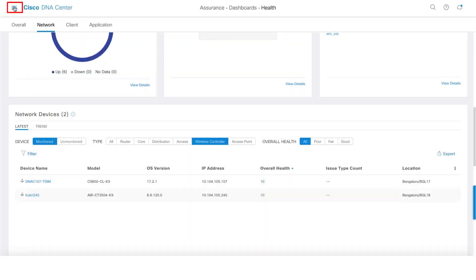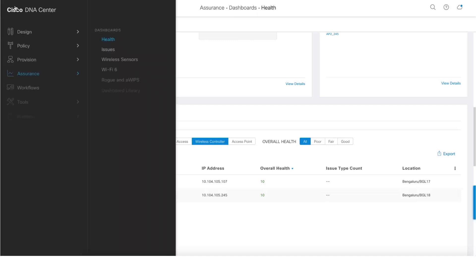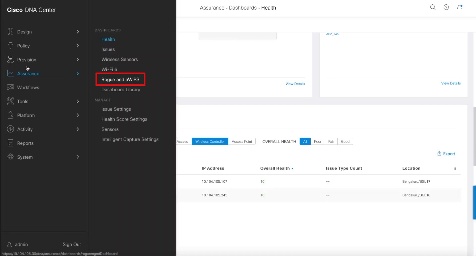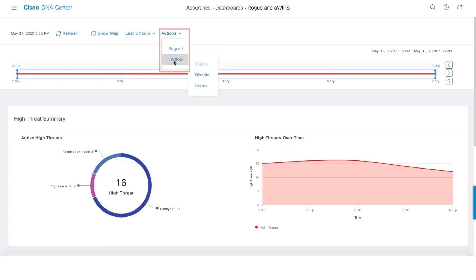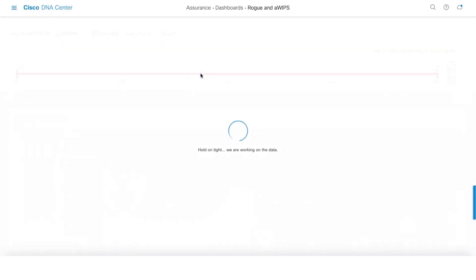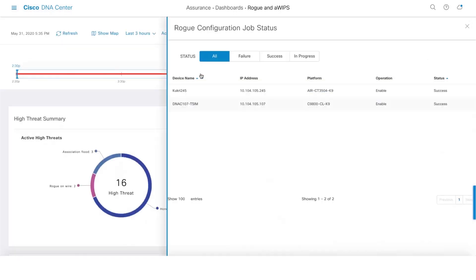Let's dive into the Rogue Management Dashboard. One can do that by getting into Assurance and Rogue and aWIPS. This is the dashboard for Rogue and aWIPS. There are options to enable and disable aWIPS and Rogue, and you can also check the status by clicking on the status button.